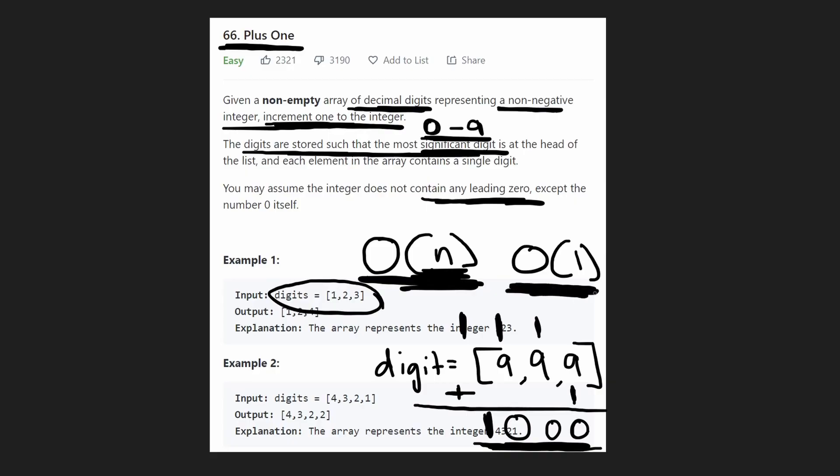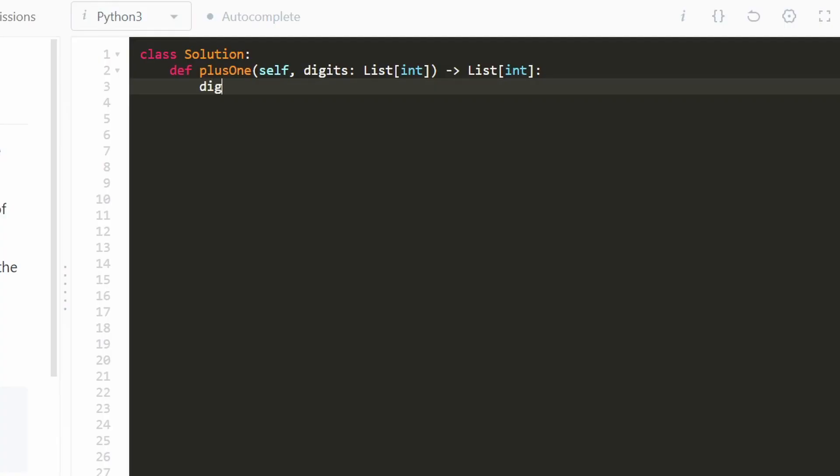It's not too bad. Just a couple edge cases we have to worry about. So like I said, we're going to first reverse this integer array and we can do that in Python just like this. Pretty simple.